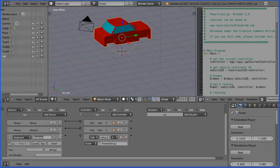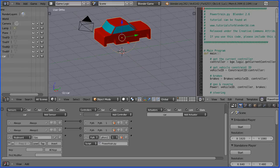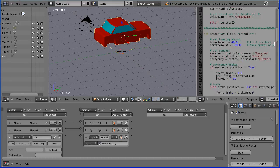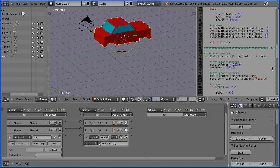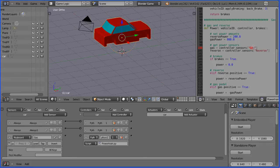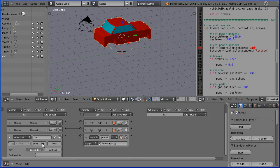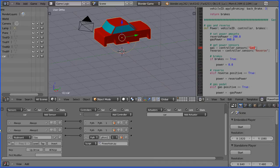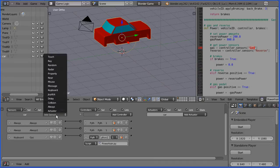I'm going to name the keyboard sensor Gas. And if we have a quick look at the script, there you can see it's looking for a controller called Gas. So if you don't call it exactly the same, it won't work. I'm going to press the up arrow and connect that up. Close up the logic brick.